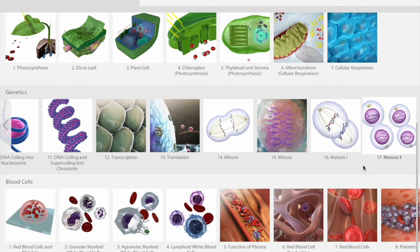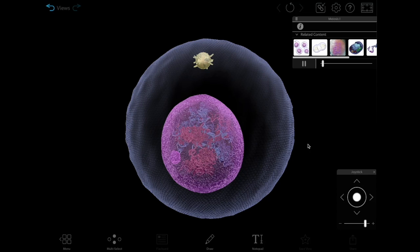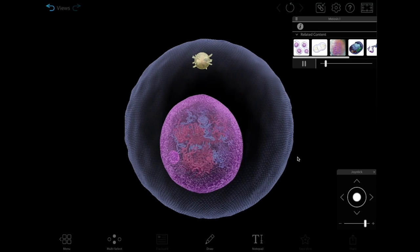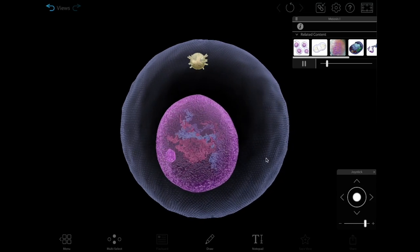Each one of these rounds has a prophase, prometaphase, metaphase, anaphase, and telophase of its own.